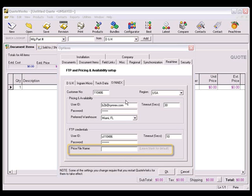By default, the price file name is your Synnex user account number with a .zip extension, so we can just leave it blank to take the default price file. In some cases, Synnex customers use a shared FTP file rather than their own specialized file. If this applies to you, then you'll need to enter that file name here.